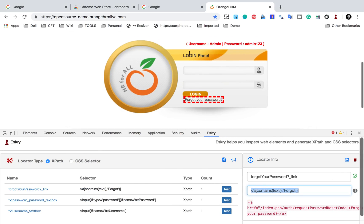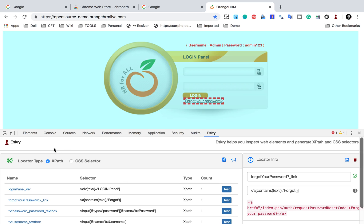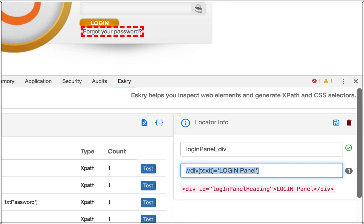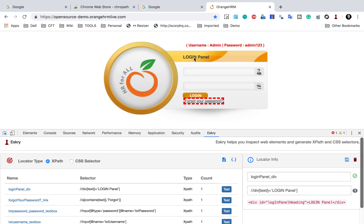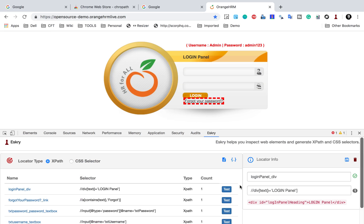For example, if I want to find the login panel element, Eskri gives us an XPath using text equals 'Login Panel'. So wherever you have the text of a particular element, you can use the text() method and give the actual text present. In the DOM you can see the text we are using, and it will be able to find that particular element.